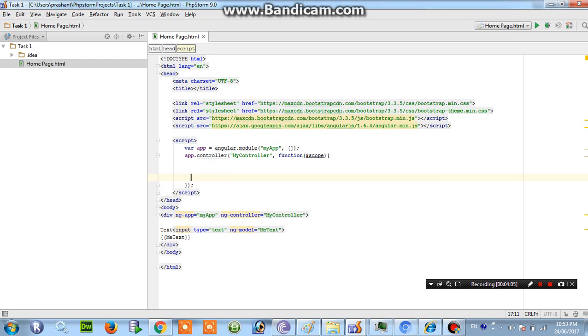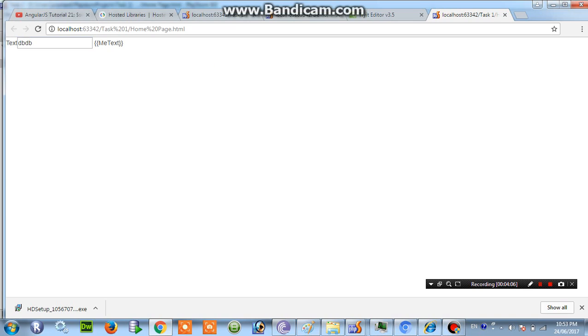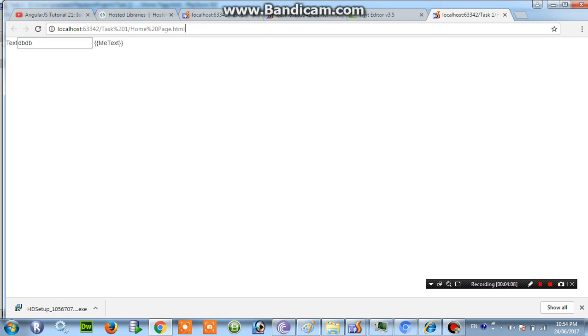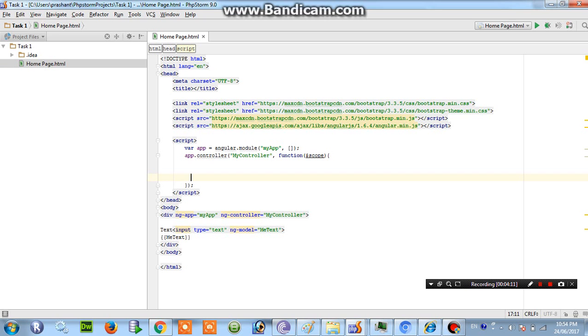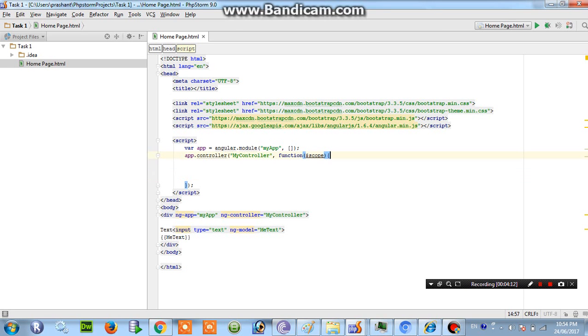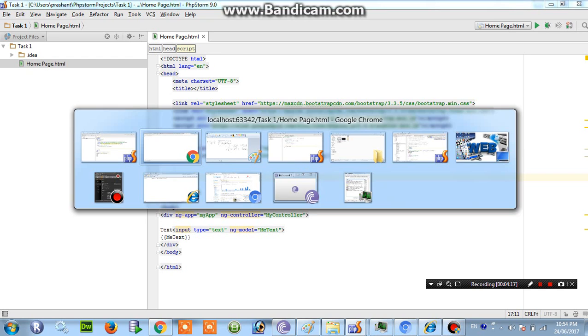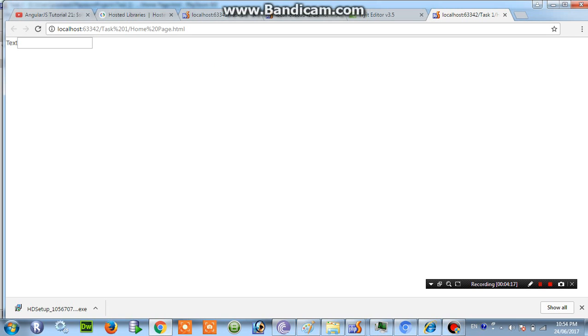Okay the mistake was here I mentioned one extra curly braces. That's why that mistake came over there. So I type.